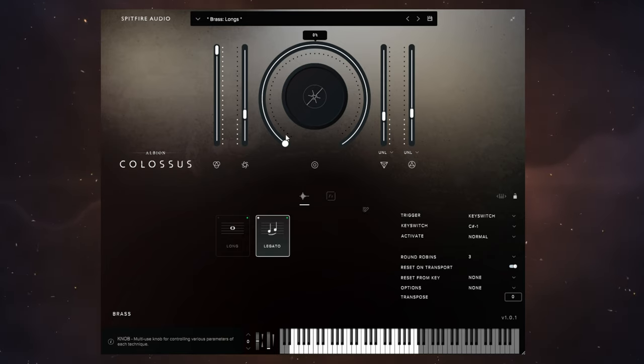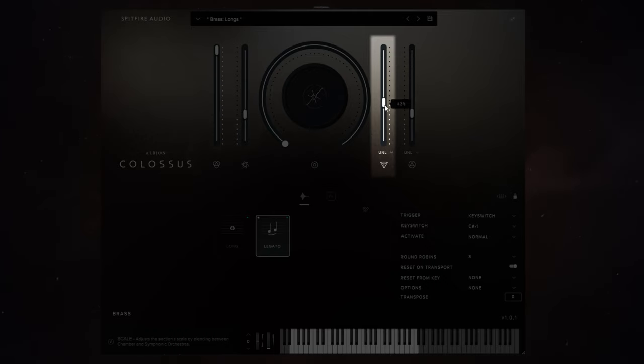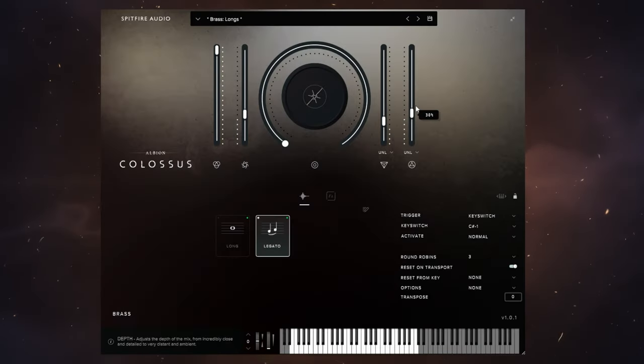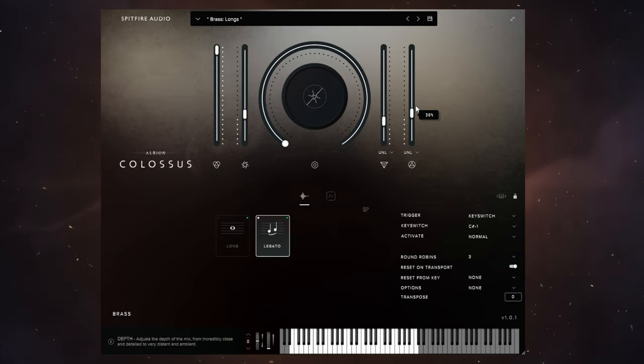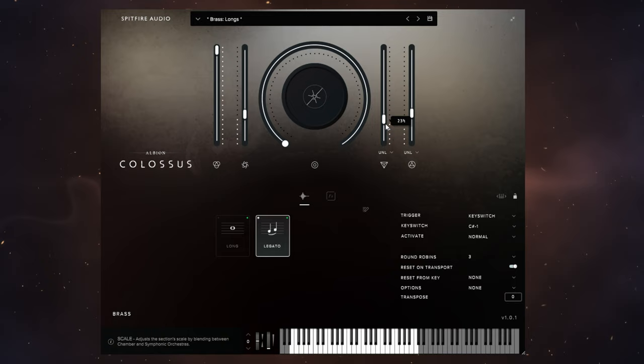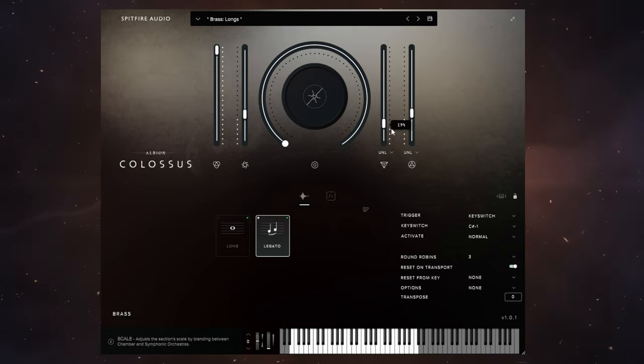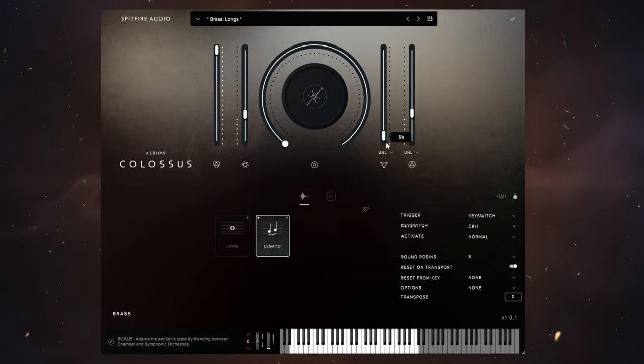You can see me sliding it up and down here. This is really important with what I said earlier. Remember I said they recorded both a chamber and a symphonic orchestra? Well this control blends between the two. You're going to start to hear a much more stark difference when you use this. Let's have a listen to that demo again. We're going to start off by listening to the chamber orchestra.